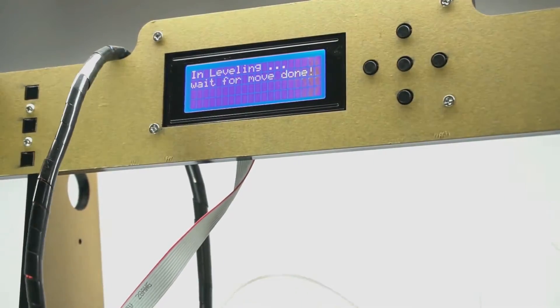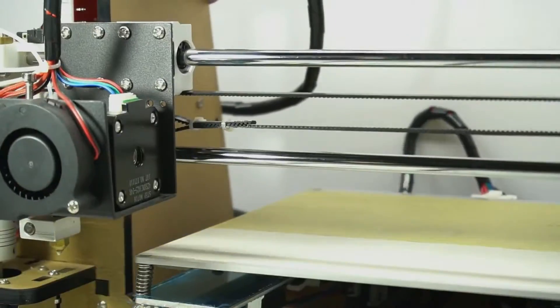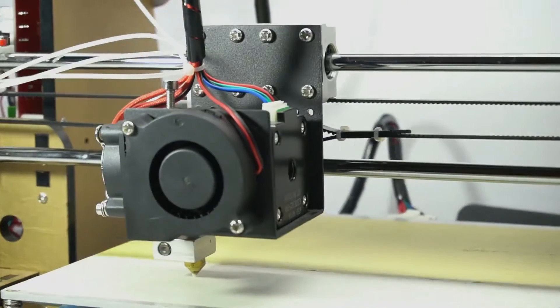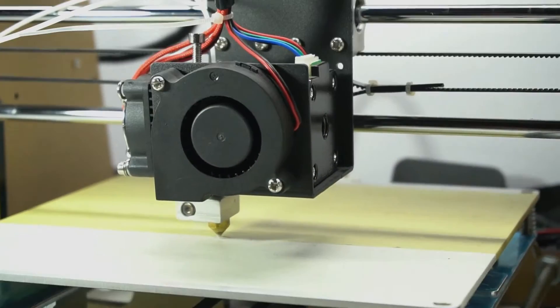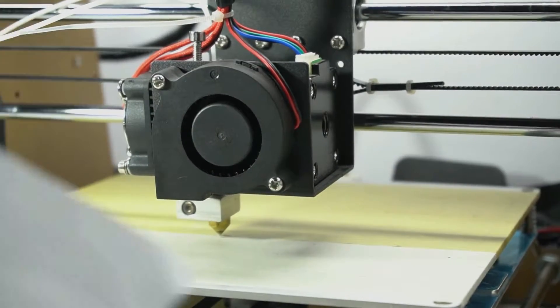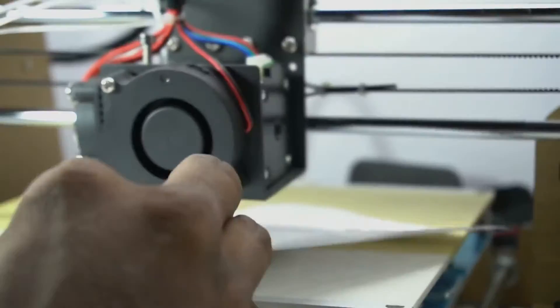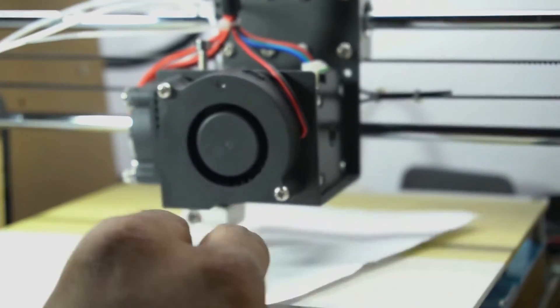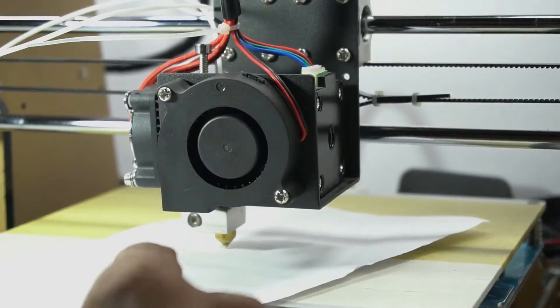To achieve optimal calibration, set the extruder at the home position and use a single sheet of paper to test the height between the nozzle and the print bed. It is supposed to be 0.3 mm. Now there is a little bit of drag on the paper.